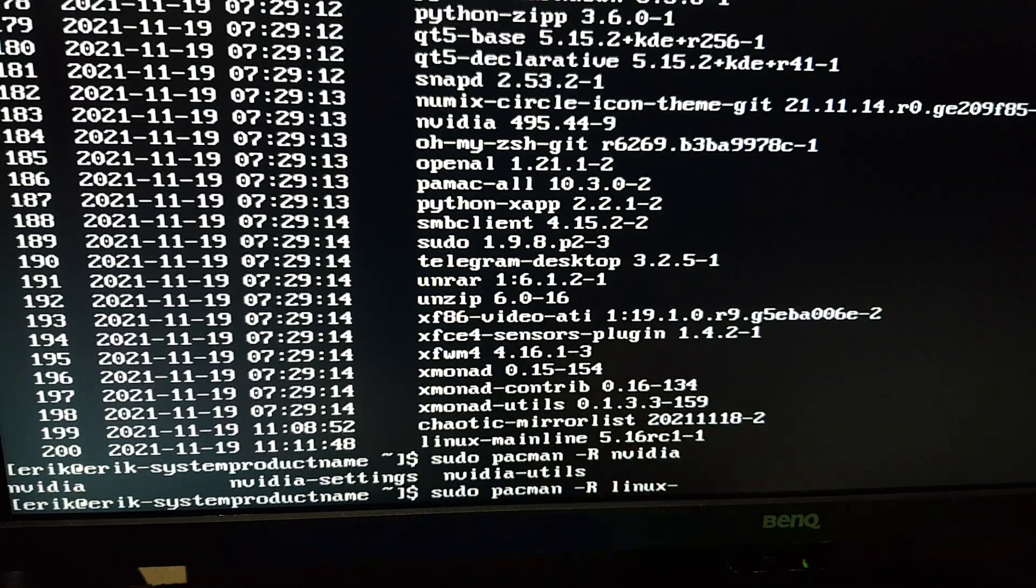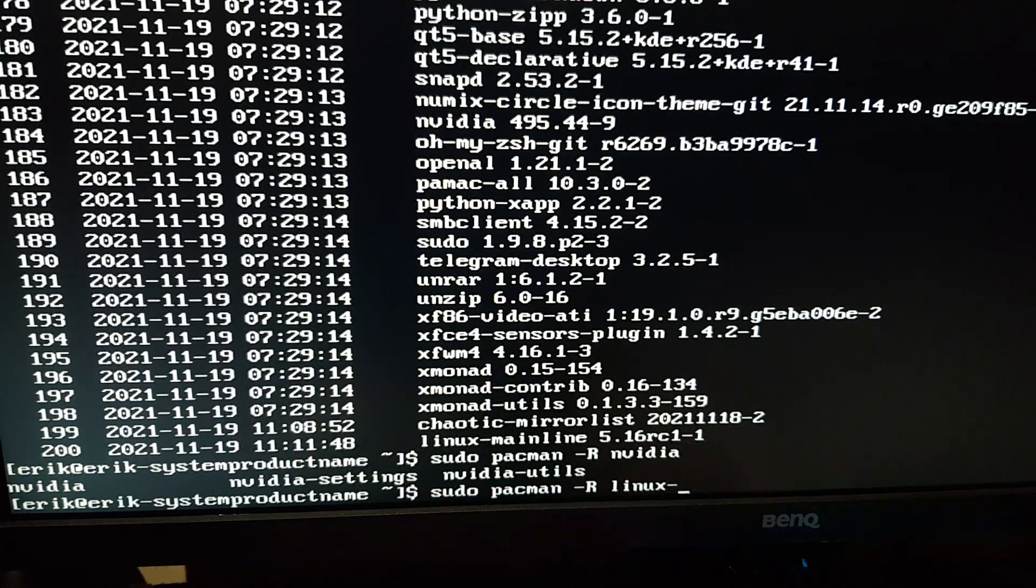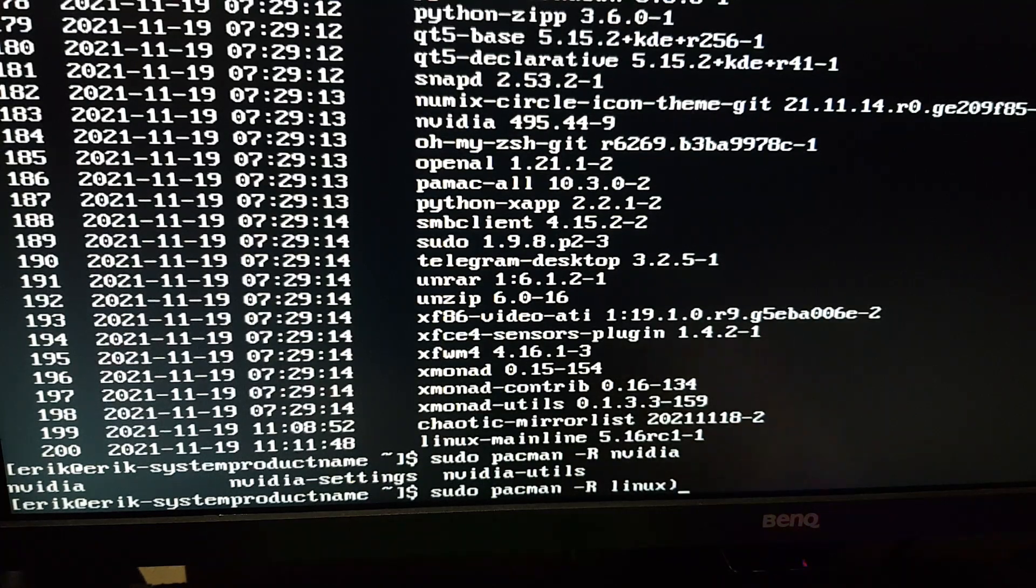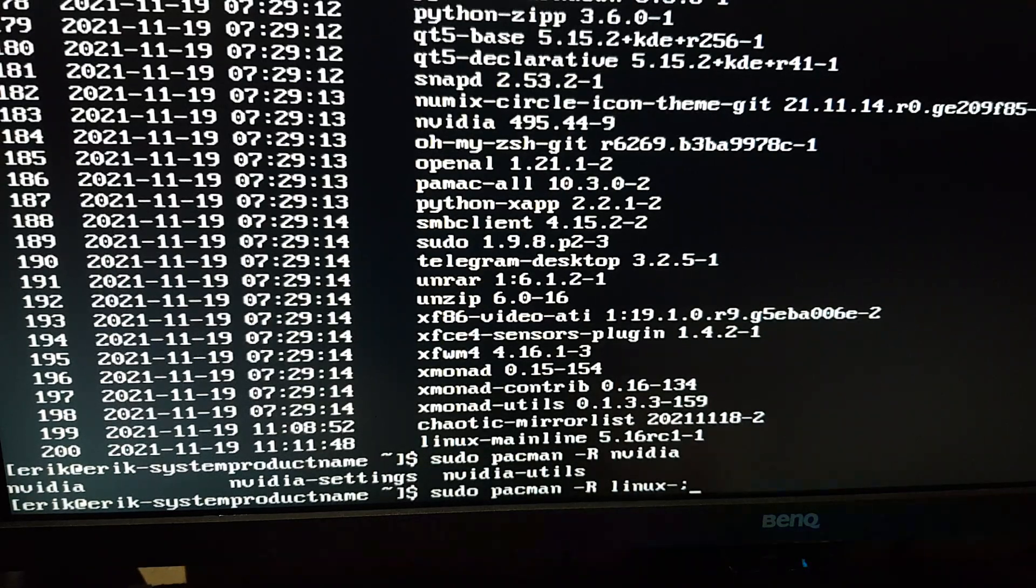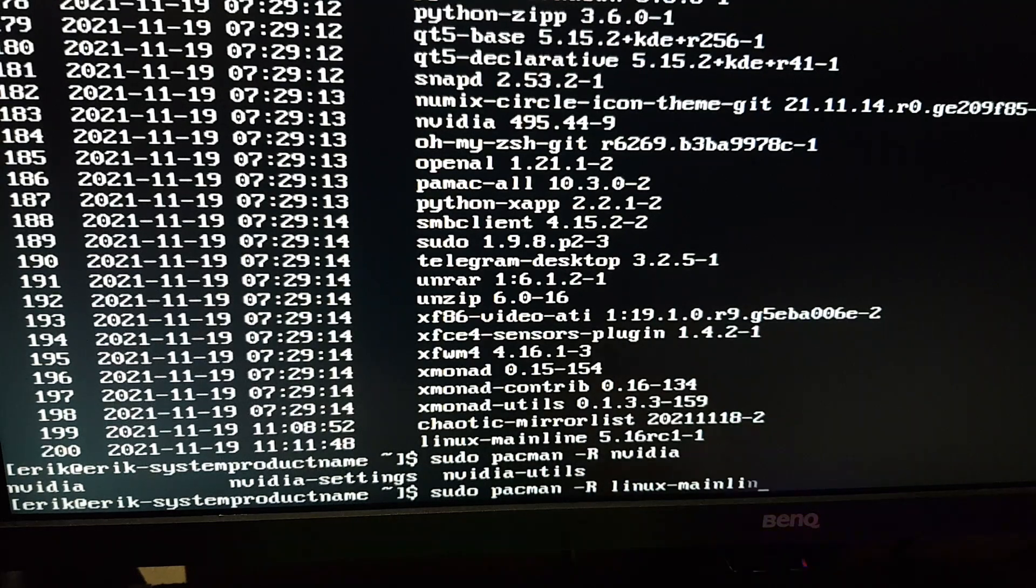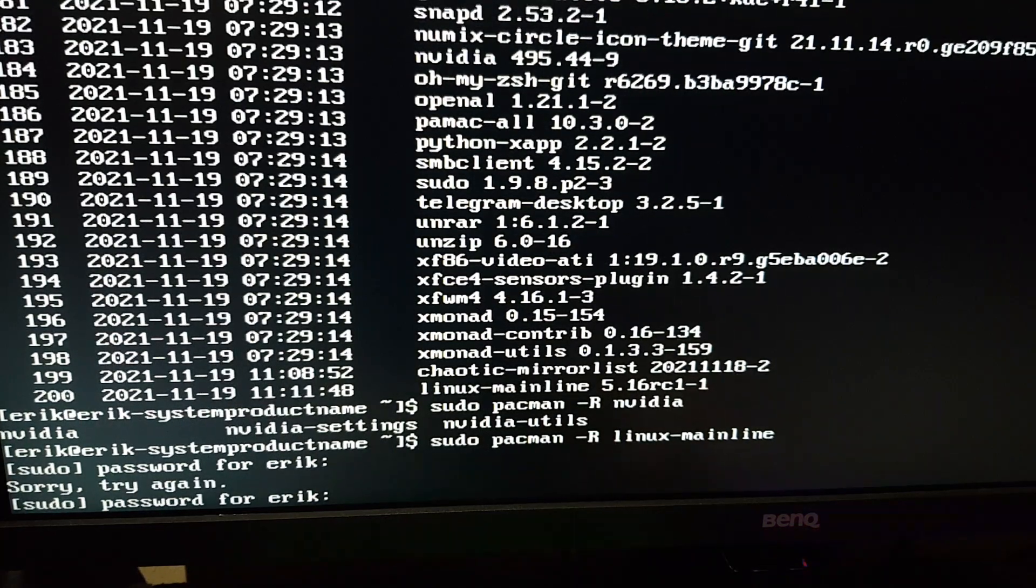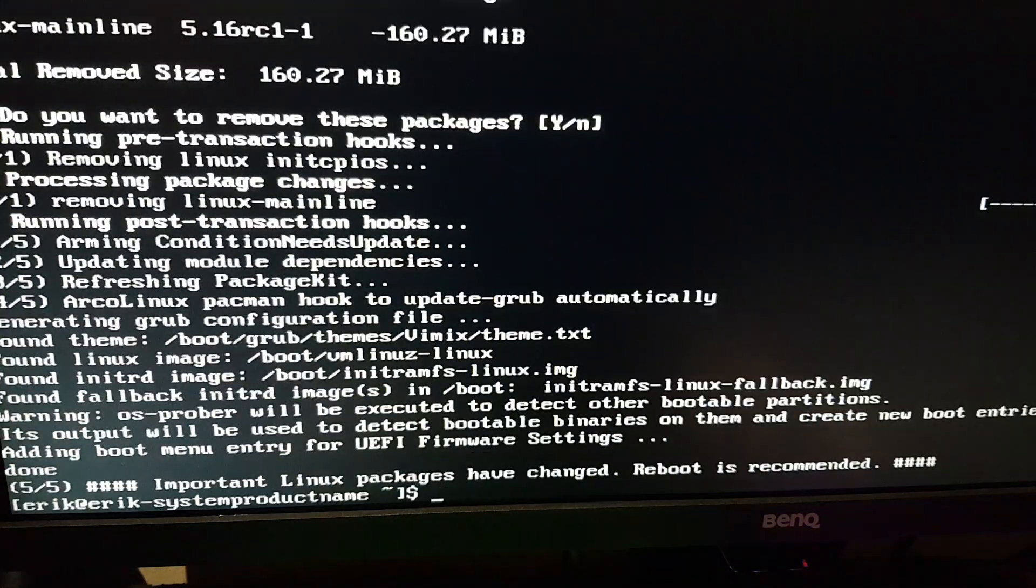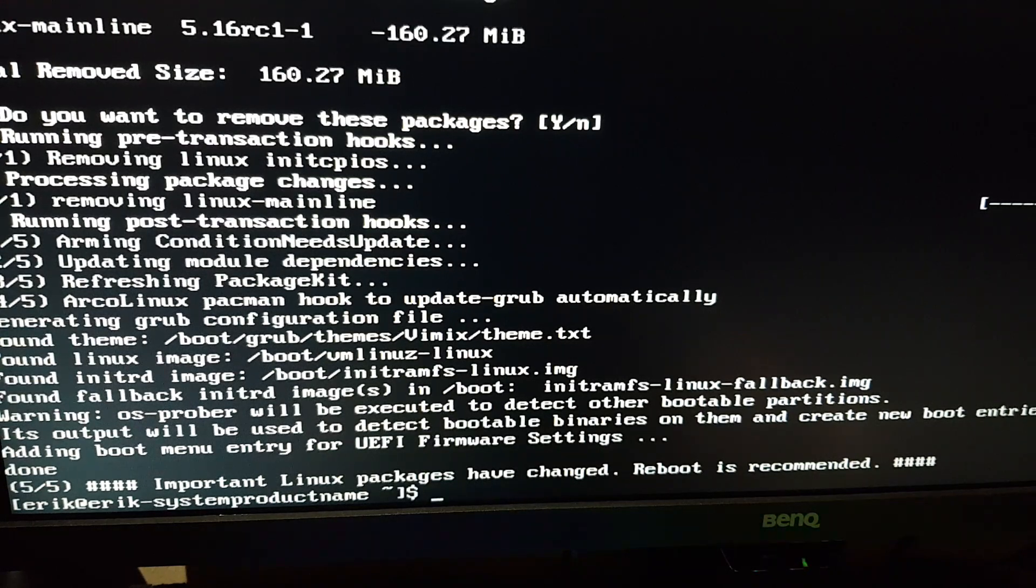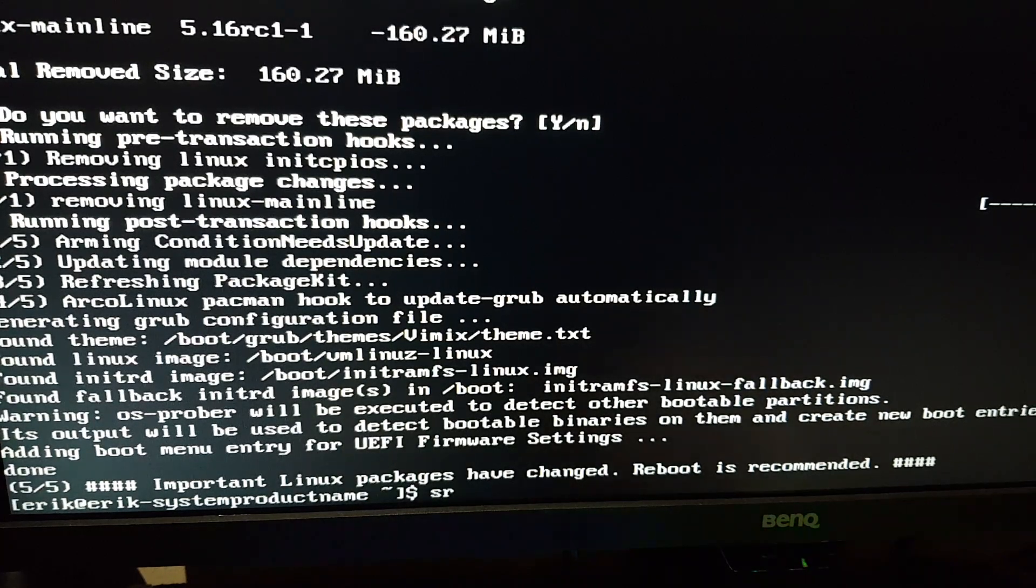Linux mainline, let's try it like this. Remove the mainline. It says yes, please turn back the clock. And you removed all kinds of things. Found Linux image, I think we're good. Reboot is recommended.